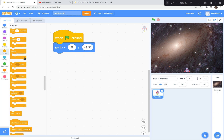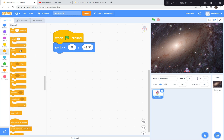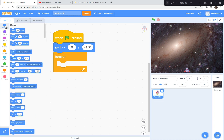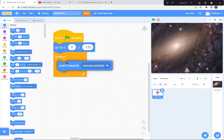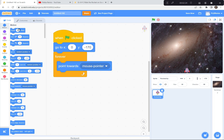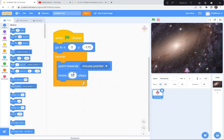So forever: point towards mouse pointer, then move five steps. Point towards the mouse pointer, move five steps, do that forever and ever. Let's see how that looks. Green flag and go.